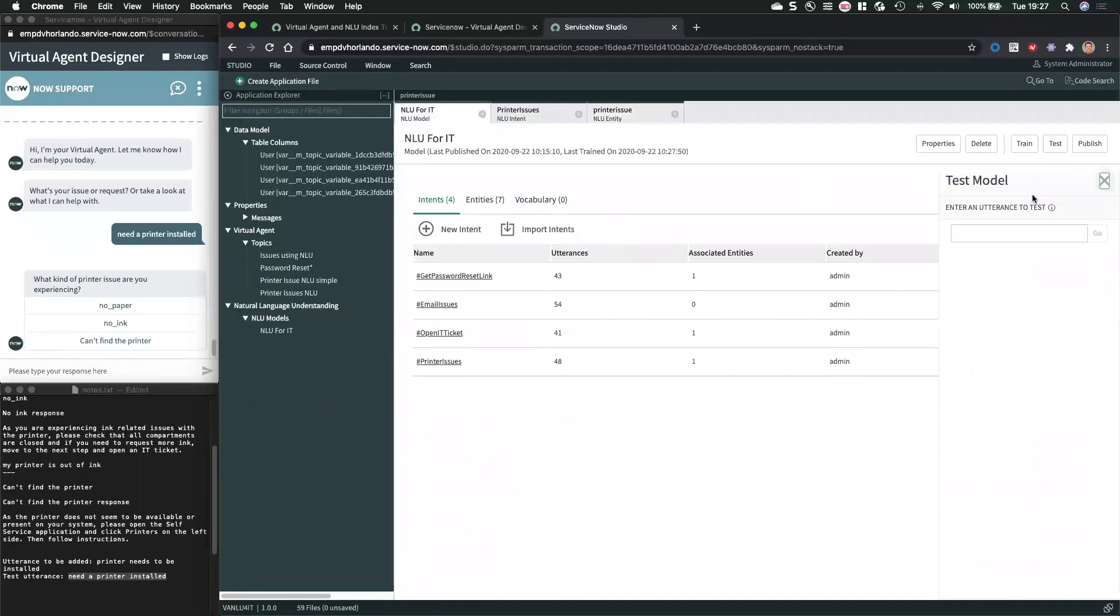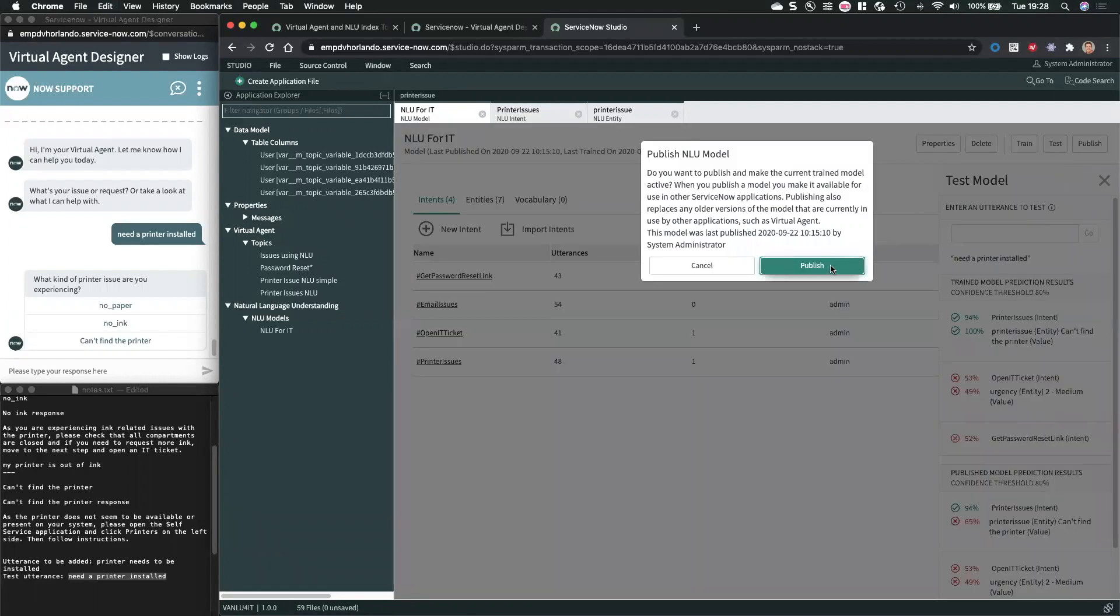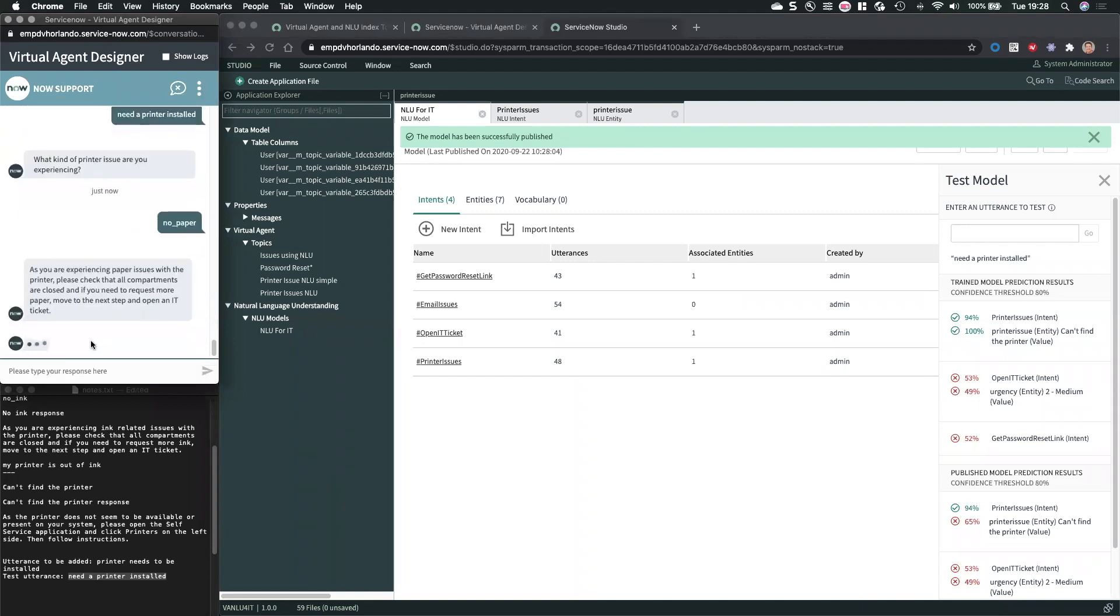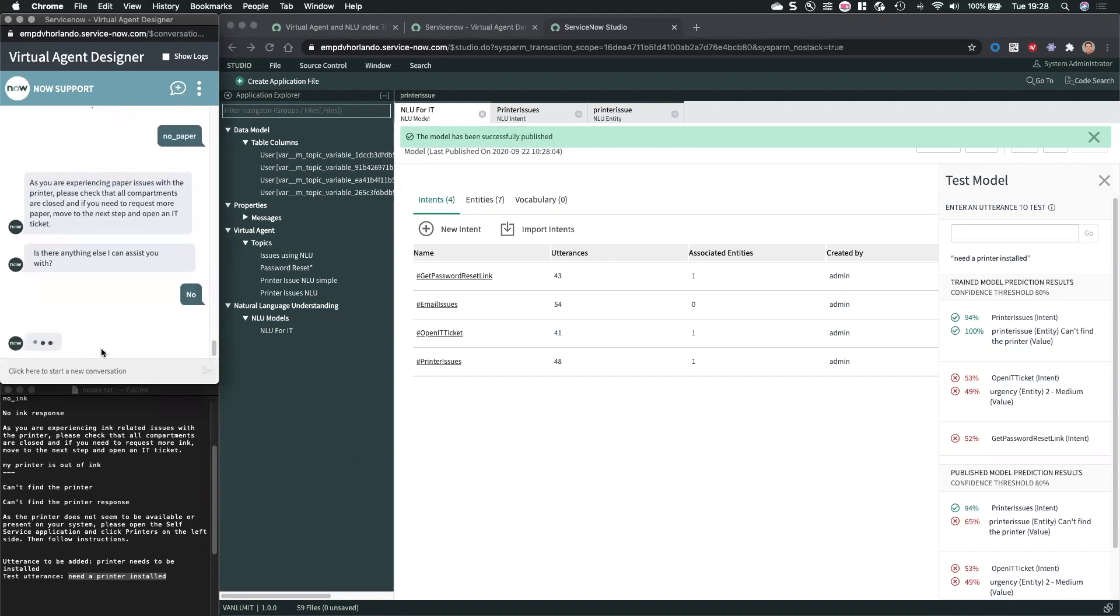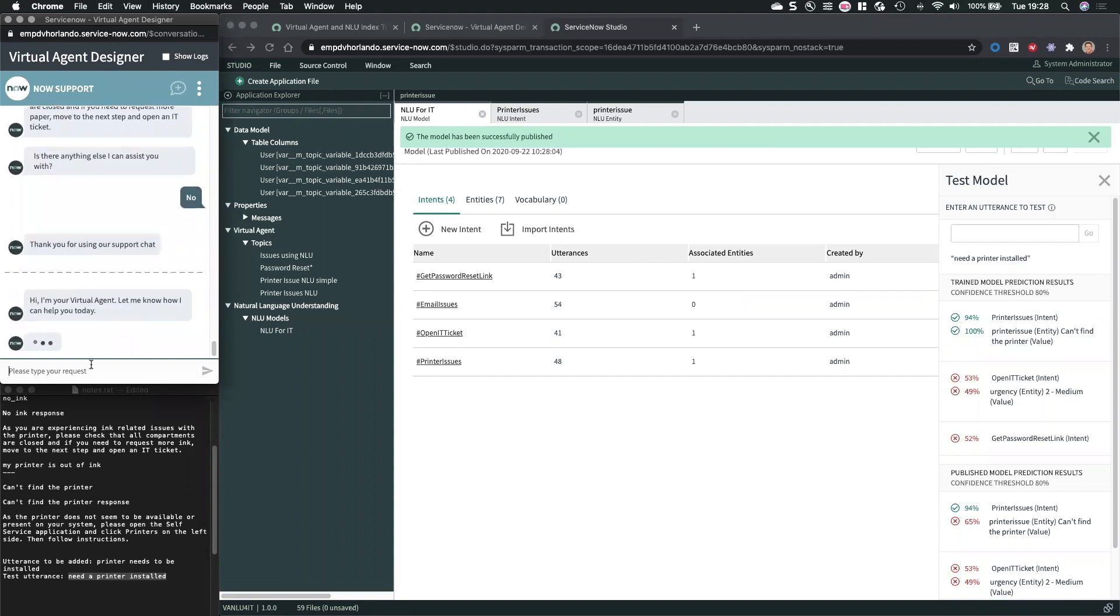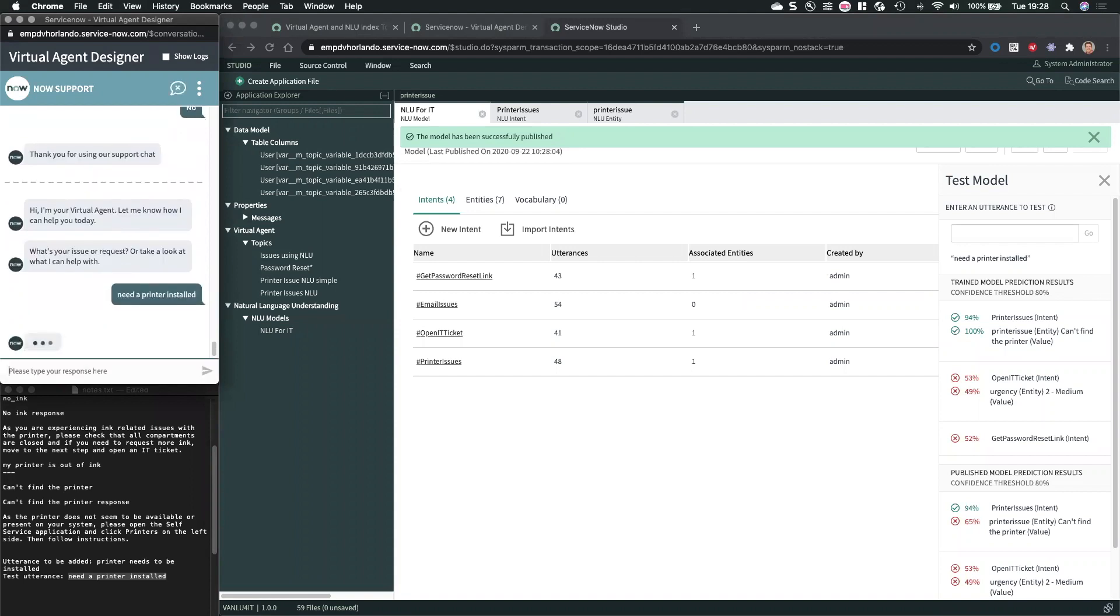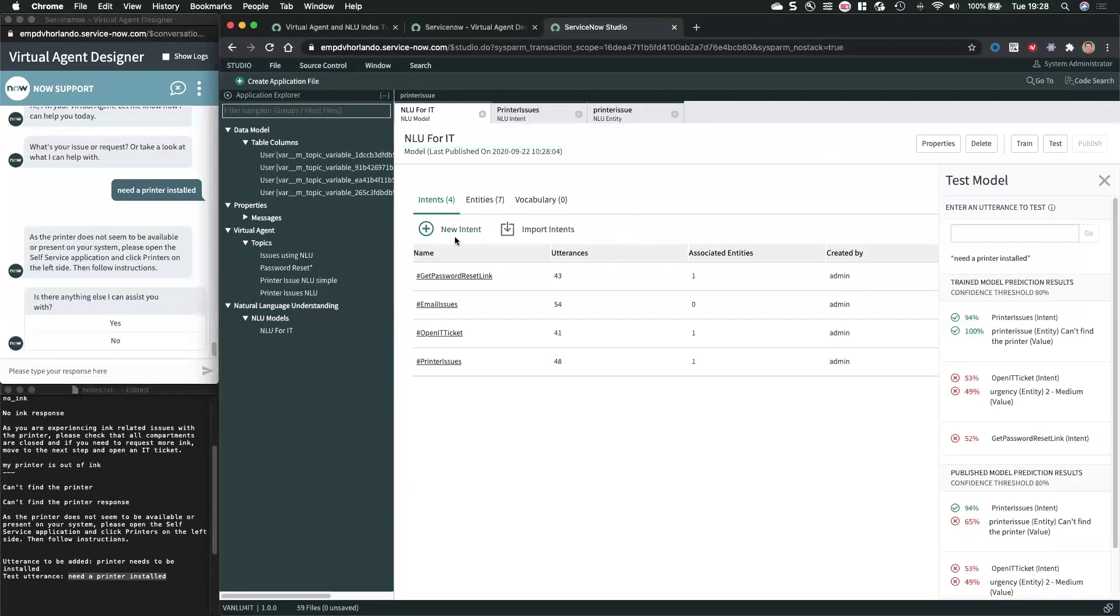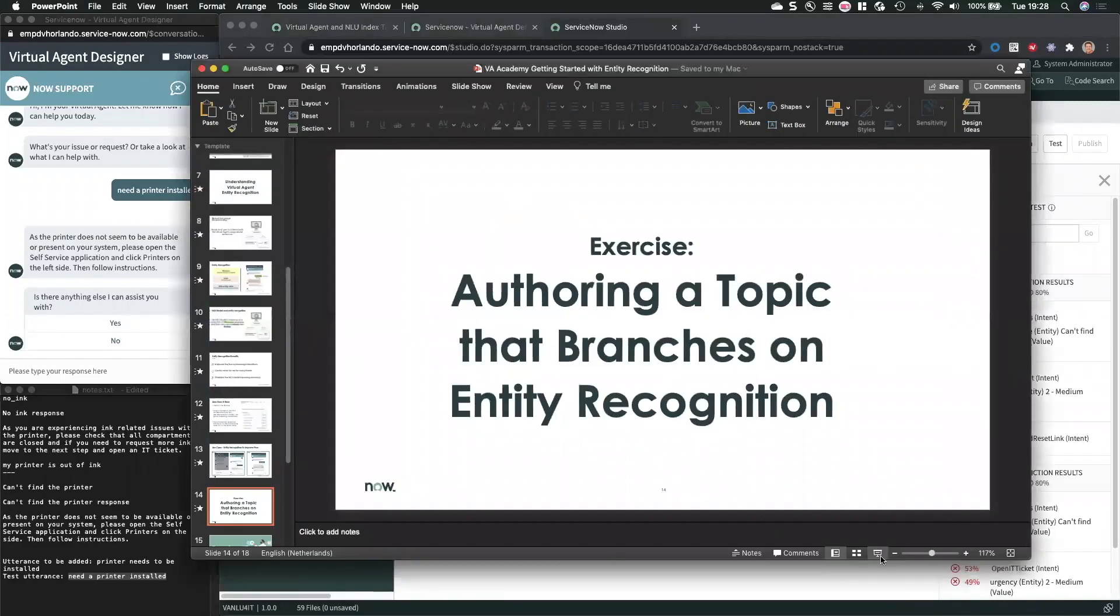And test again. And now we have a hundred percent match on can't find the printer value. All right. So I'm going to publish this. Make sure that I close off. No. Start a new conversation. And need a printer installed. And now it has a direct match to the printer that's not available. That's it in a nutshell.